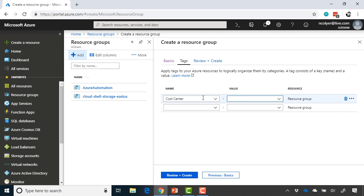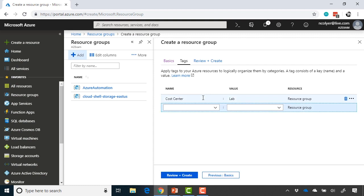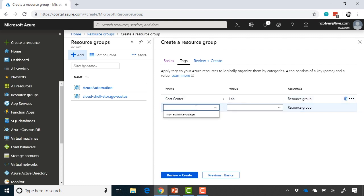I'll just put cost center, lab, could be my cost center, could be the HR department, it depends on your specific situation.